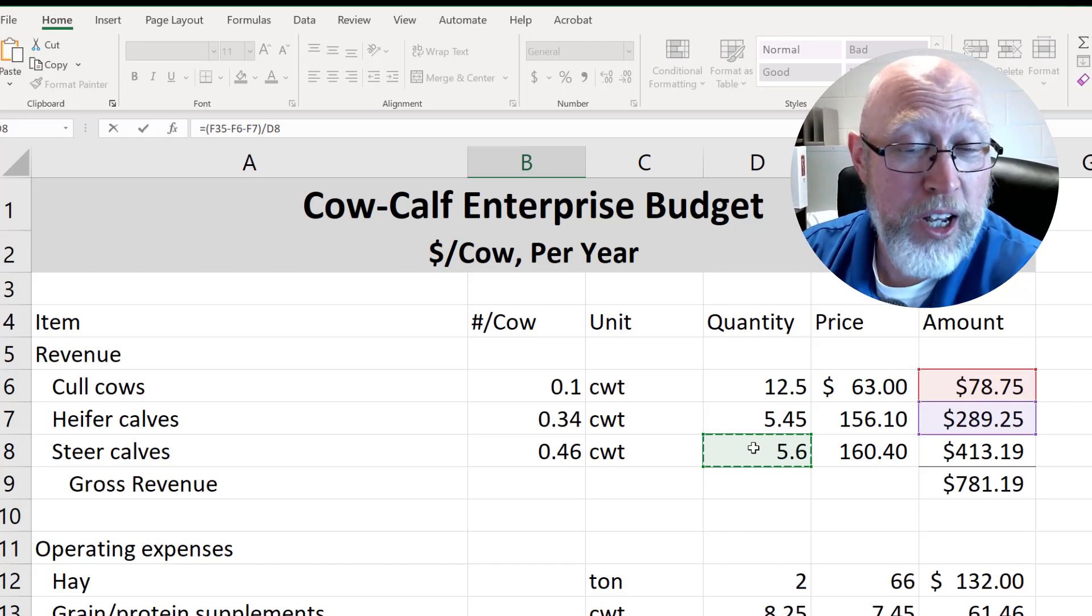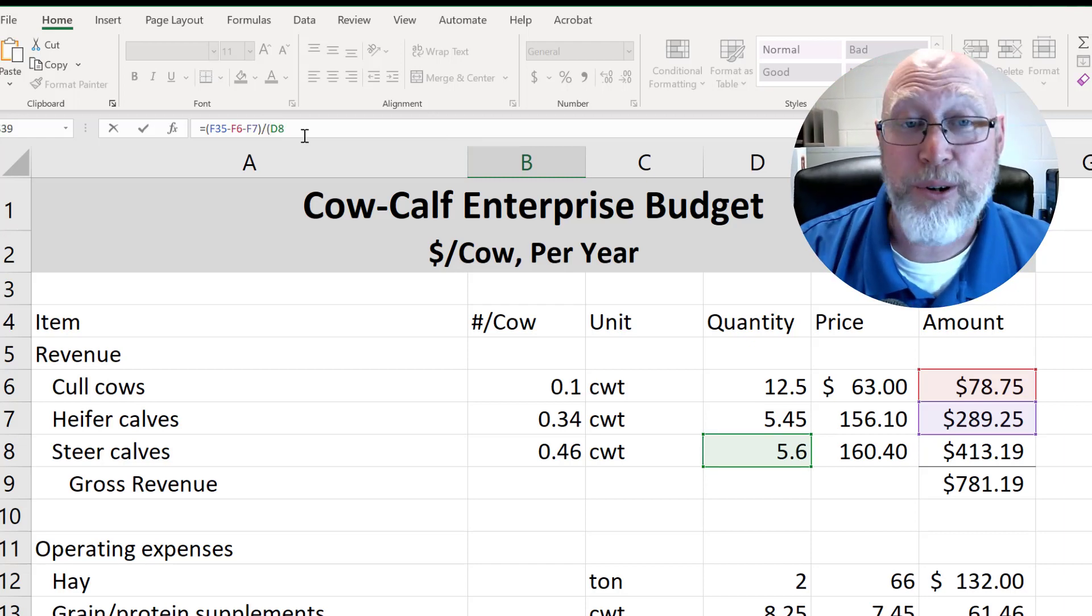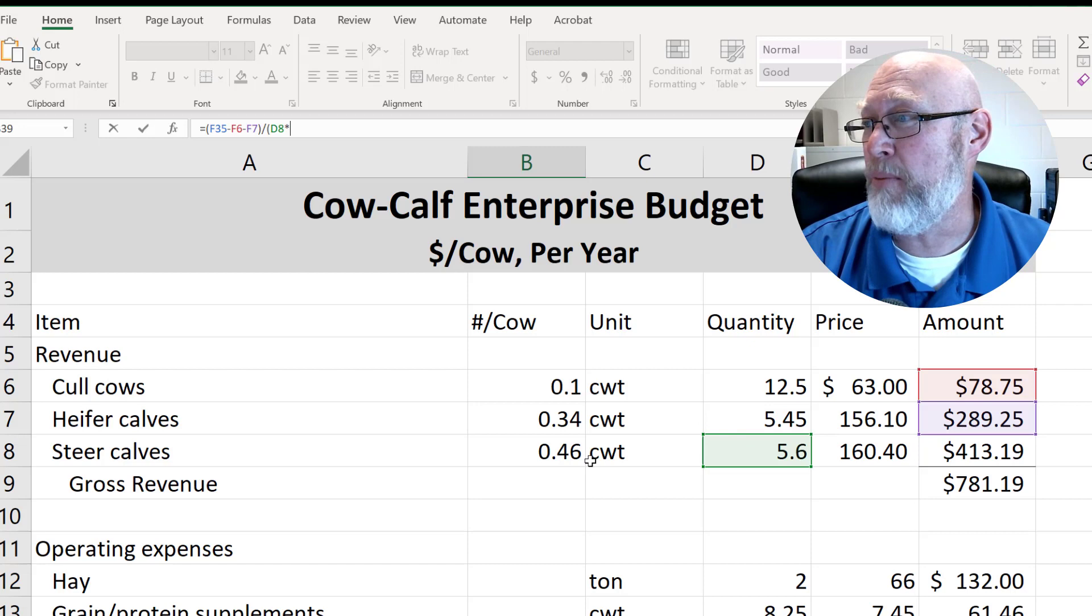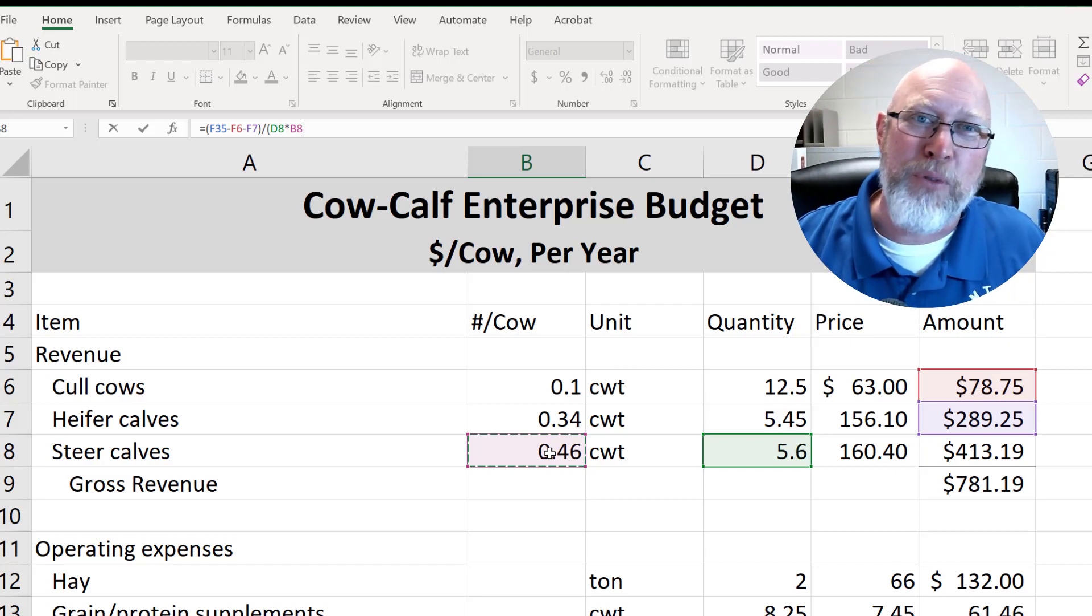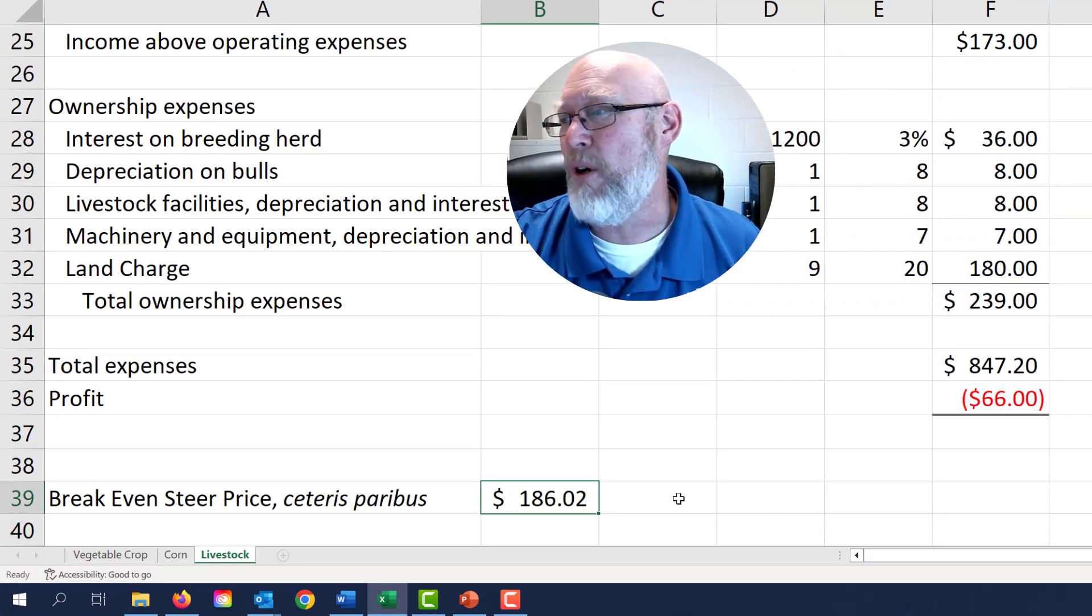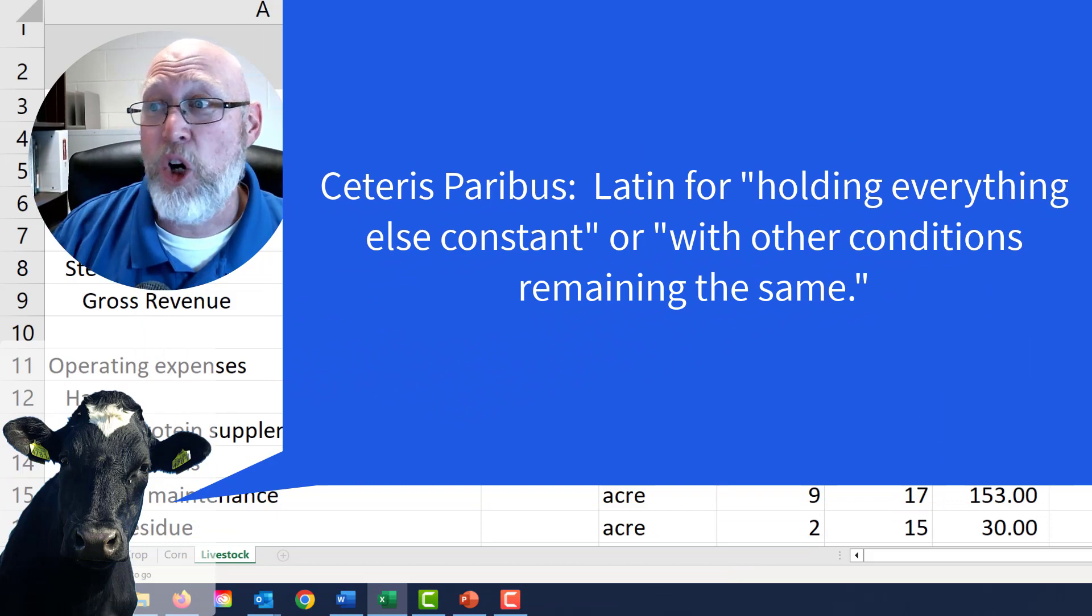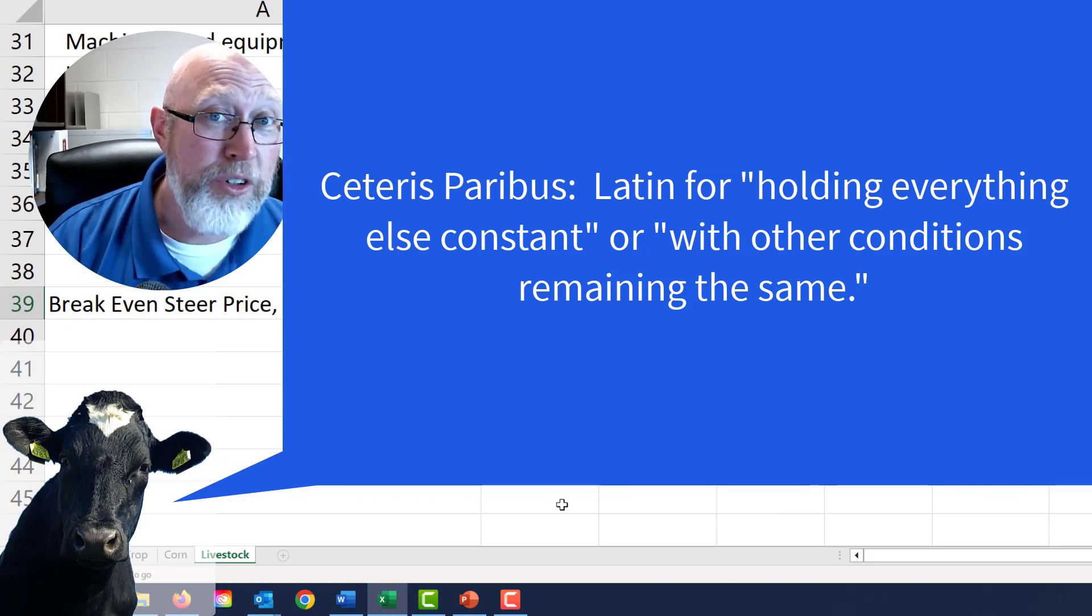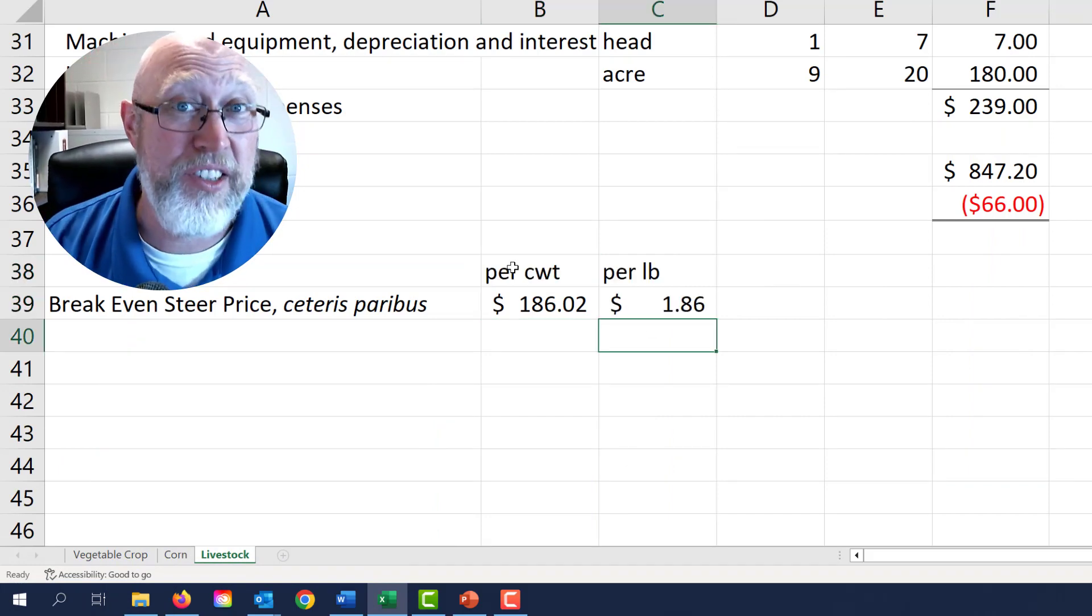We have to take that number 5.6 and we have to prorate it or discount it by that 0.46. So we're going to do D8, the weight of each individual animal multiplied by the number of those individual animals you get per cow. Every cow is going to give you 0.46 steers. No, you can't make 0.46 steers, but if you had 100 cows you'd have 46 steers. Close parentheses, hit enter, and we end up with a break-even price of $186.02. What does that mean? That means holding everything else constant, holding our expenses constant, holding the revenue we could get from the other revenue sources constant, that we need to sell our steers for $186 per 100 pounds or $1.86 a pound.